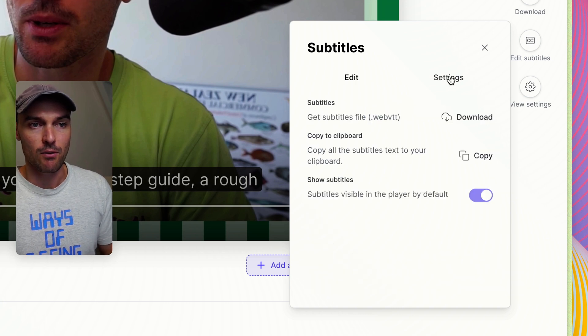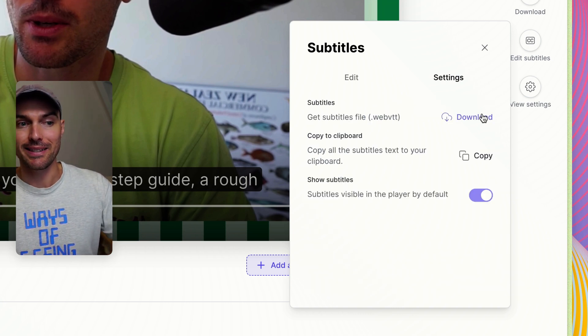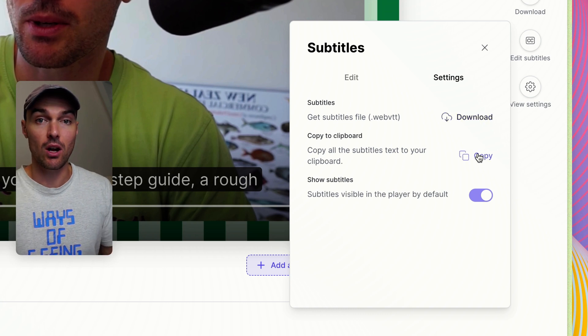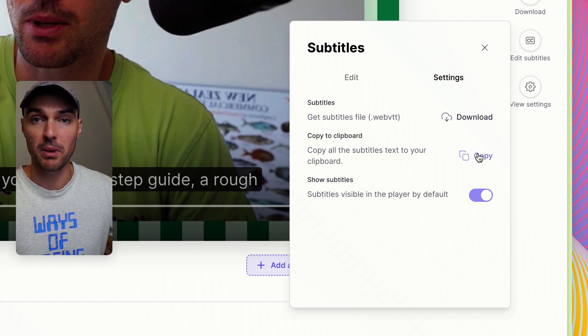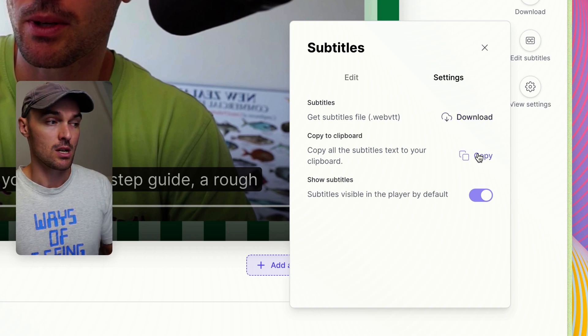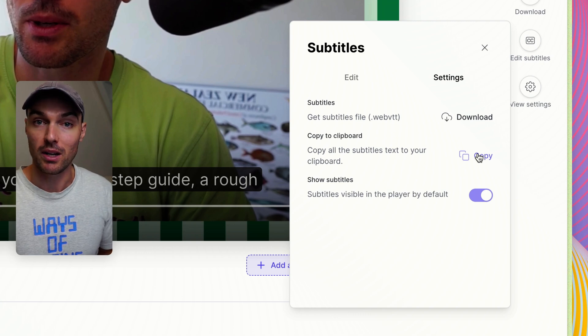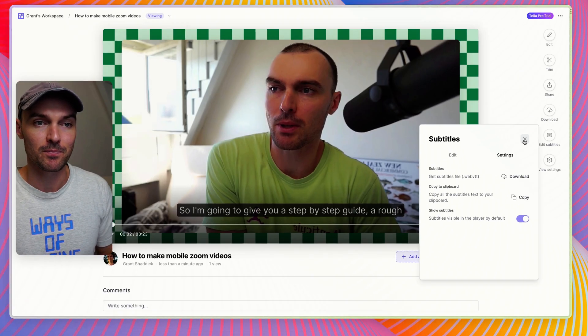If you hit on the settings option, you can download a separate subtitles file or just copy all the subtitles to clipboard, which could be handy for pasting on a website or something like that.